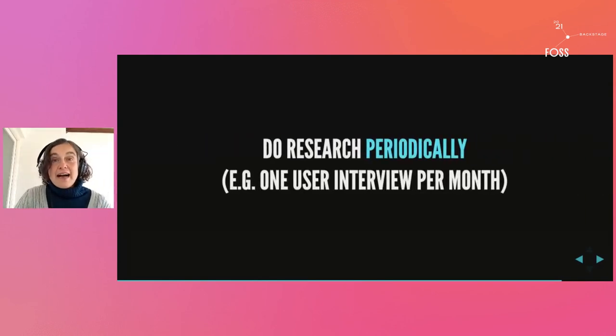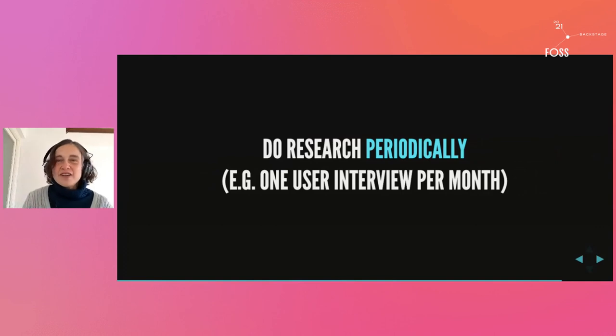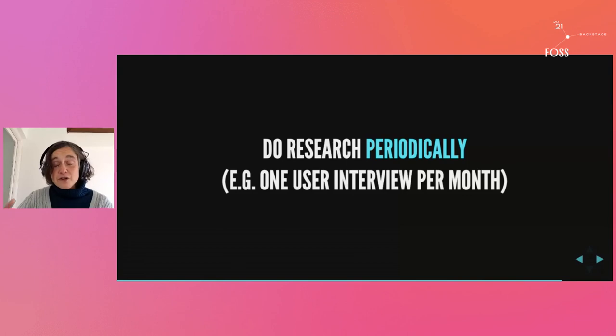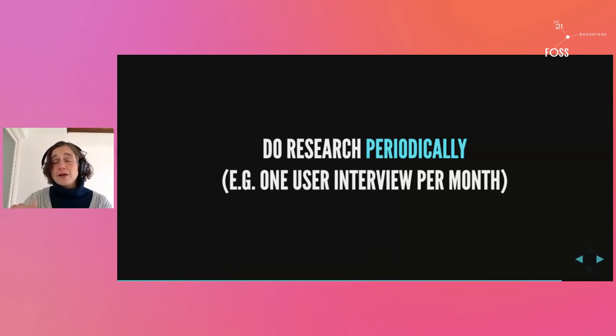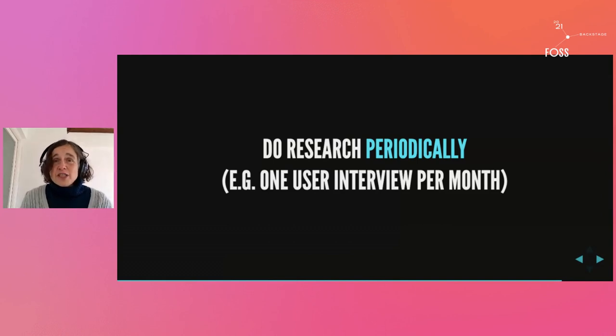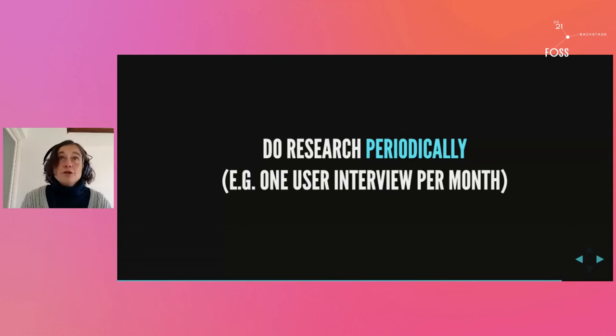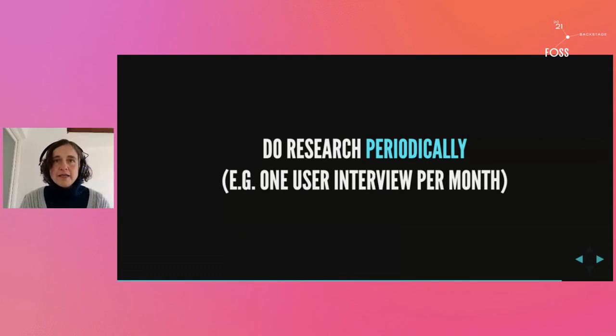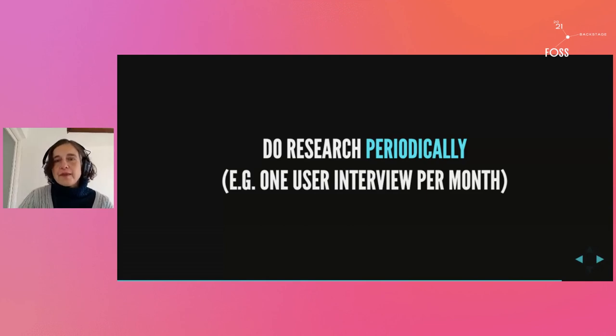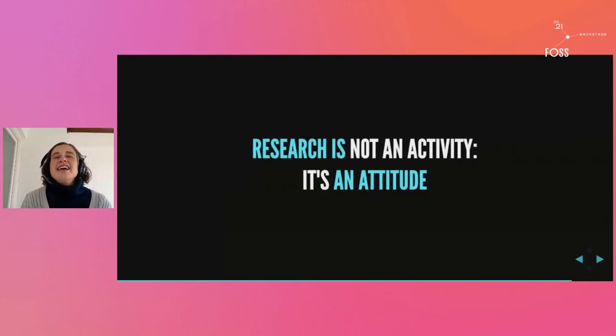Get into the habit of doing research periodically, for instance a user interview per month. And this way your insights about your users, your knowledge of the users, will build over time as you do more and more of those. In the end, free software projects are not in a hurry. You don't need to beat anyone to market or any crap like that, so you can take your time with the research too.